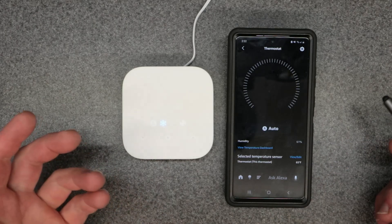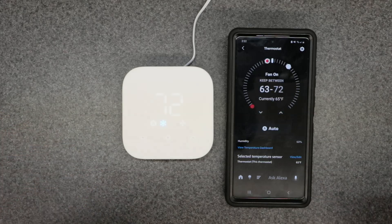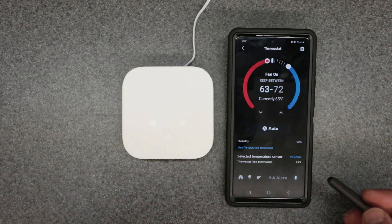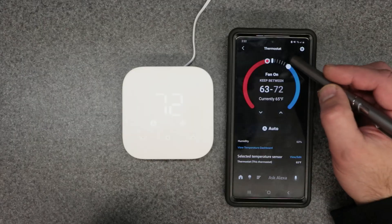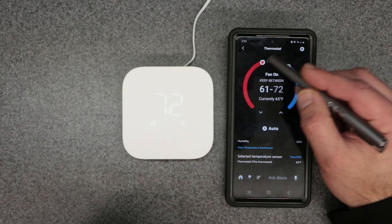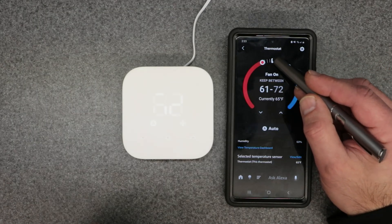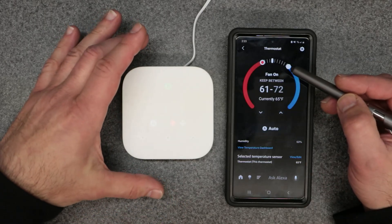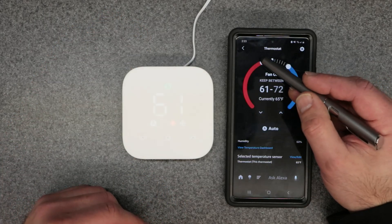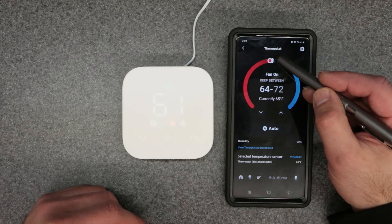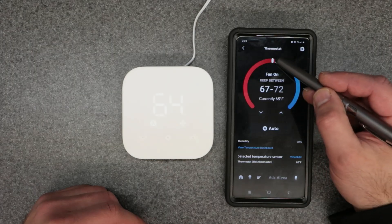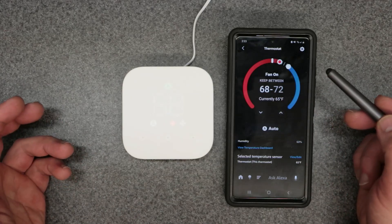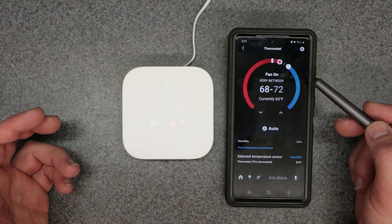We can go into the mode and do auto changeover. Auto changeover changes between heating and cooling as needed — you don't have to manually change the mode. That white bar is the actual room temperature from the thermostat. You can drag your set point to where you want; I'll put it to 68 and 72 for the auto changeover thresholds.